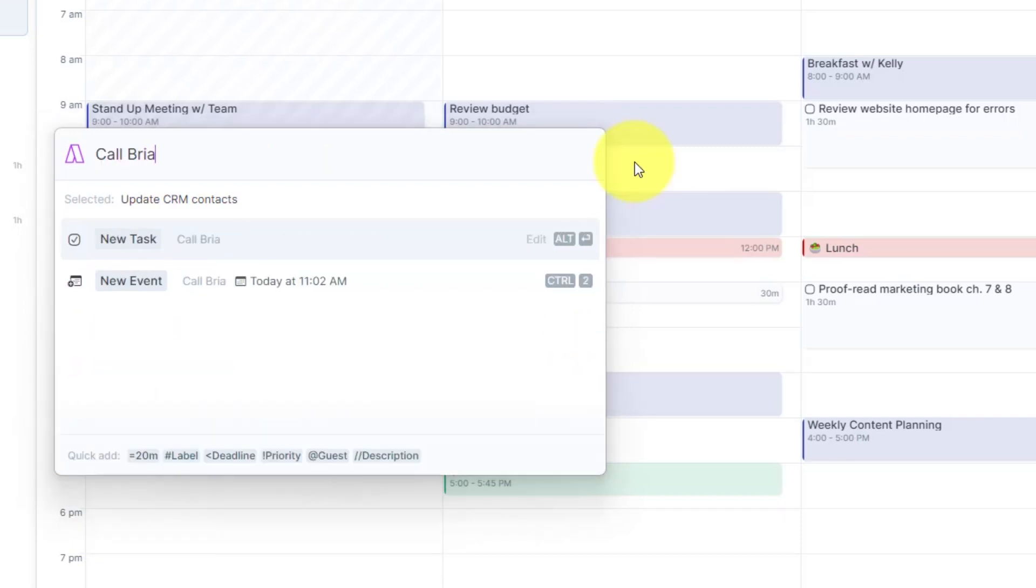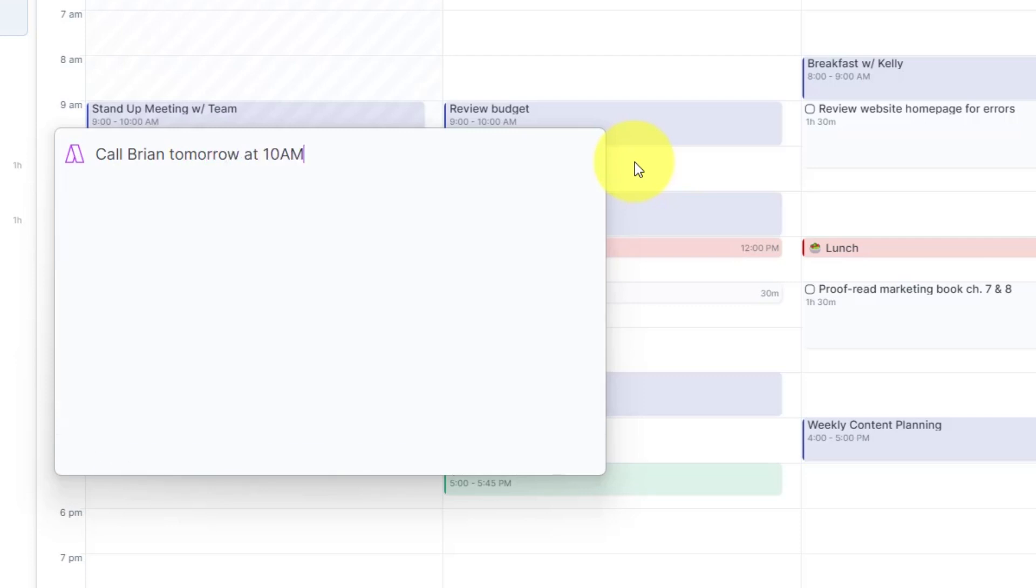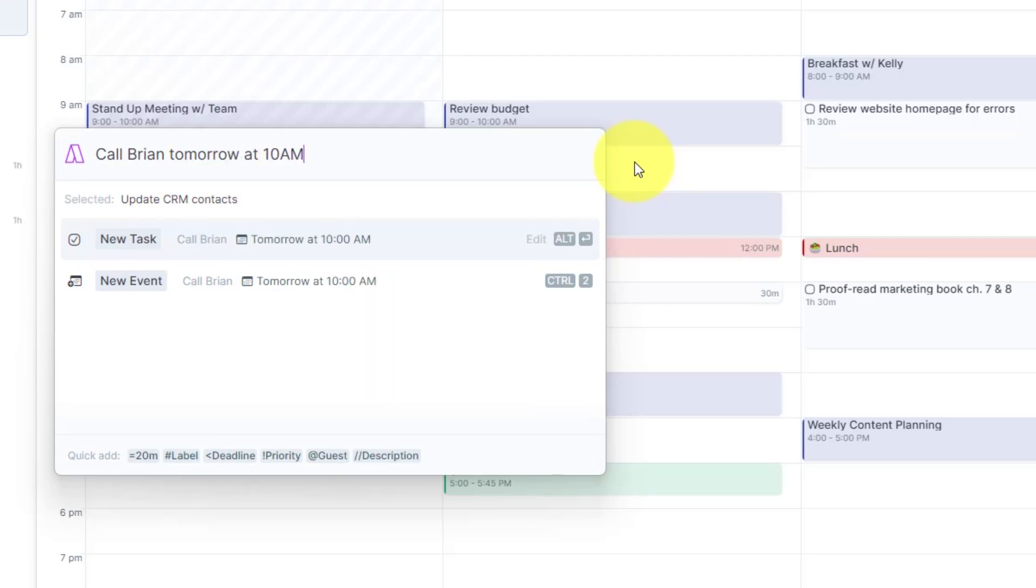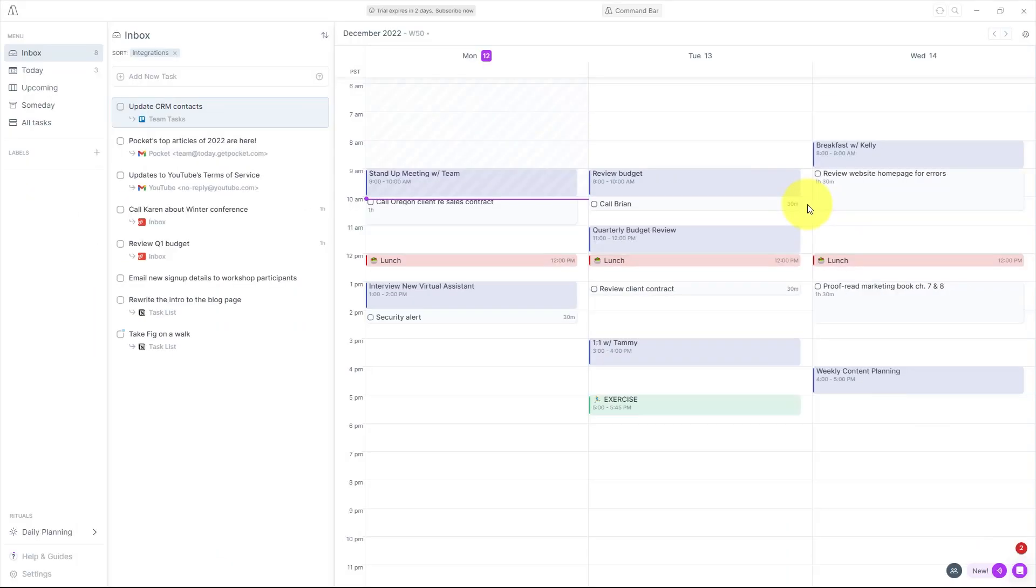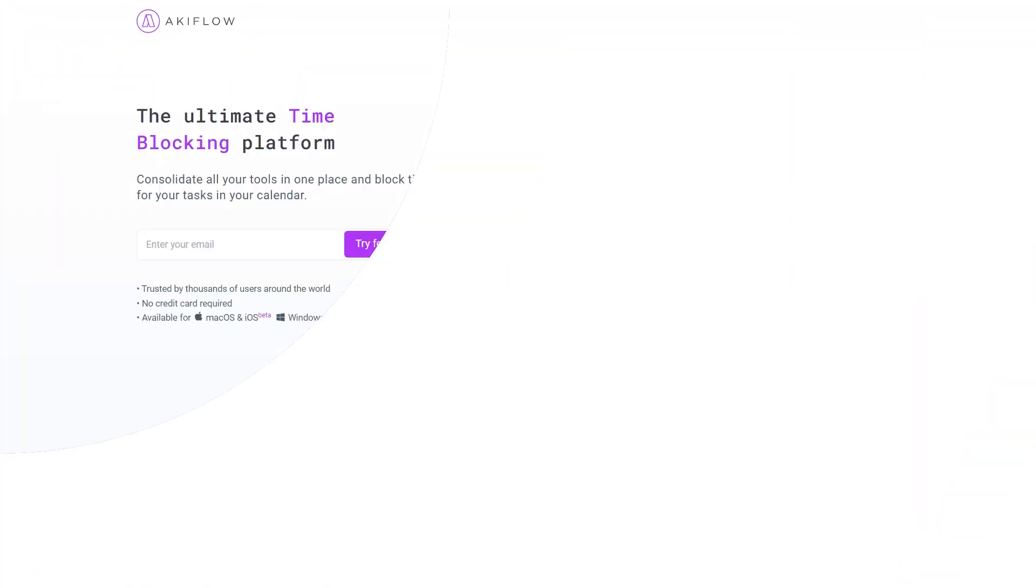So maybe I need to call Brian tomorrow at 10 a.m. Why don't I just type it in the way that I want to? Hit enter and now immediately that task is added to my calendar. So a very quick and easy way to block out time on your calendar without needing to use your mouse at all.